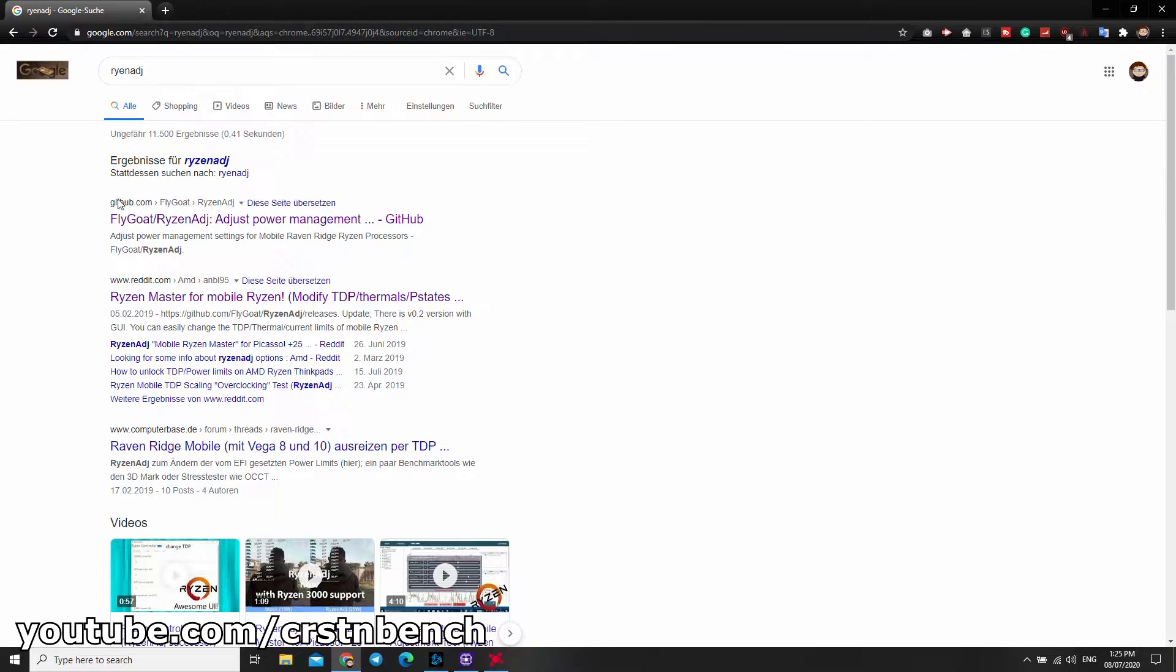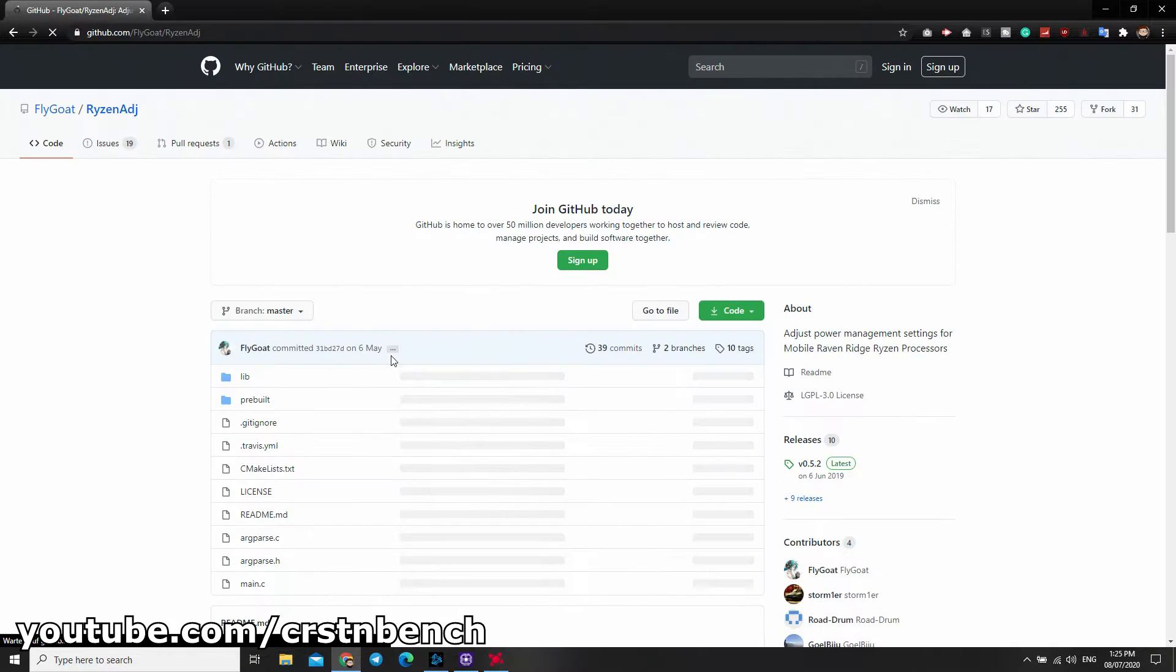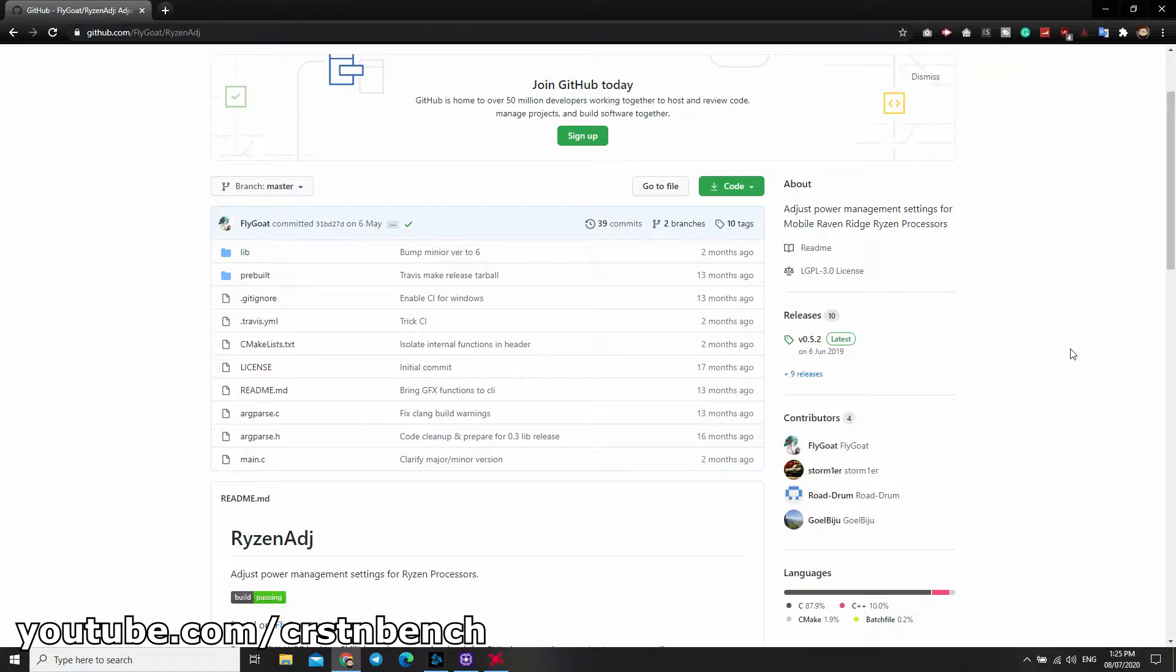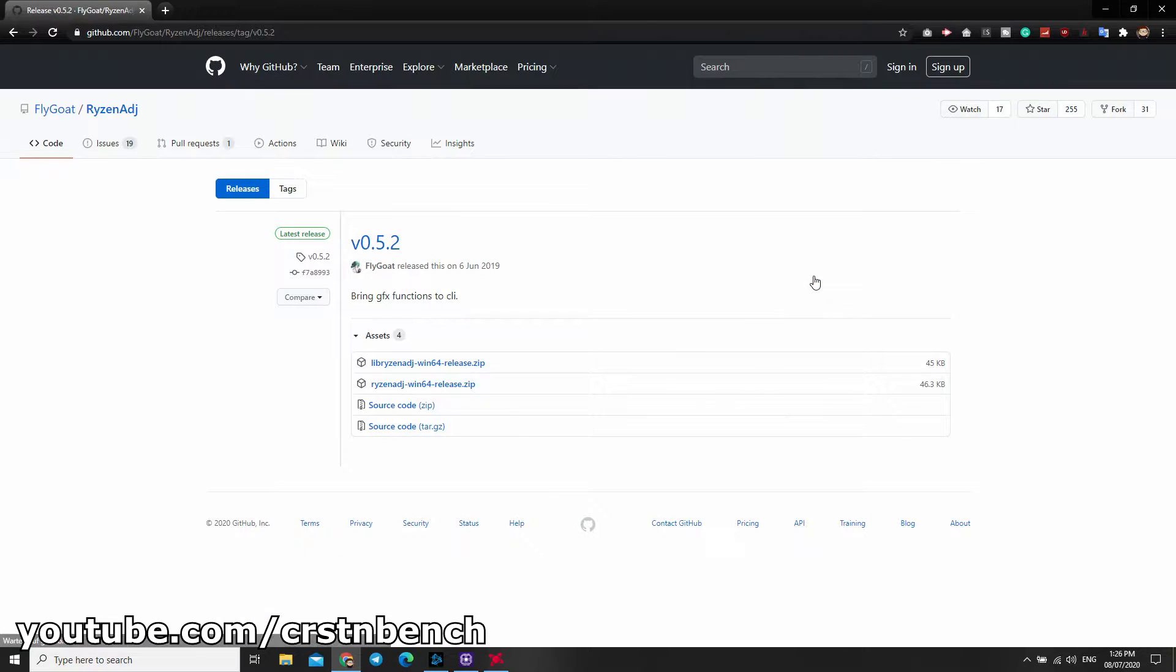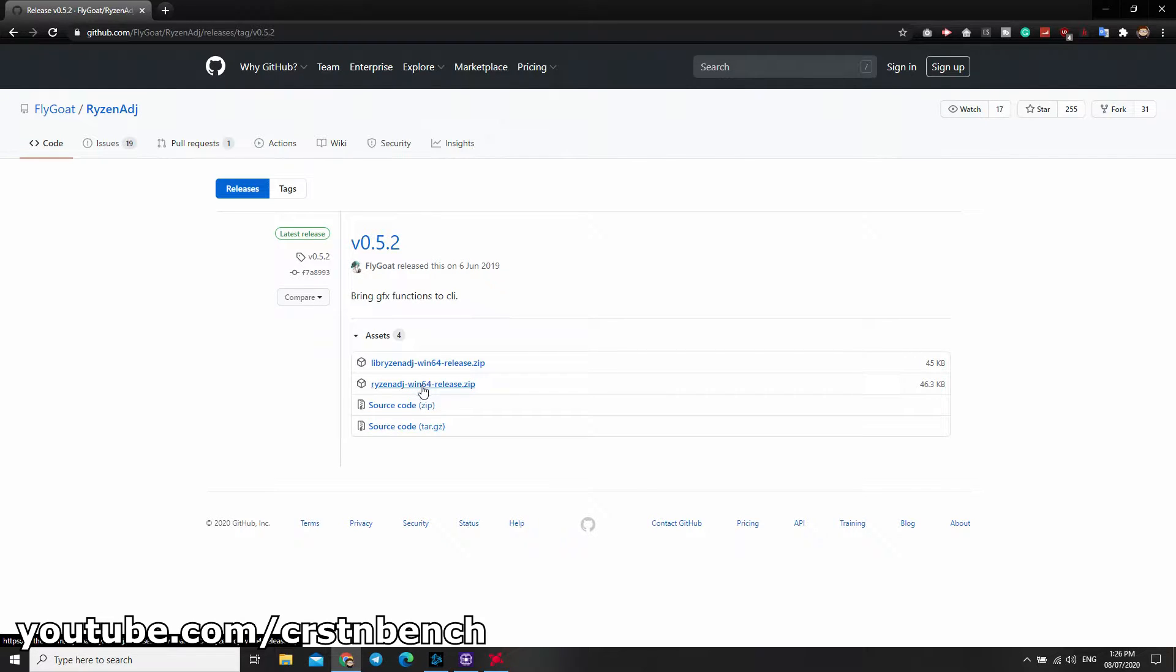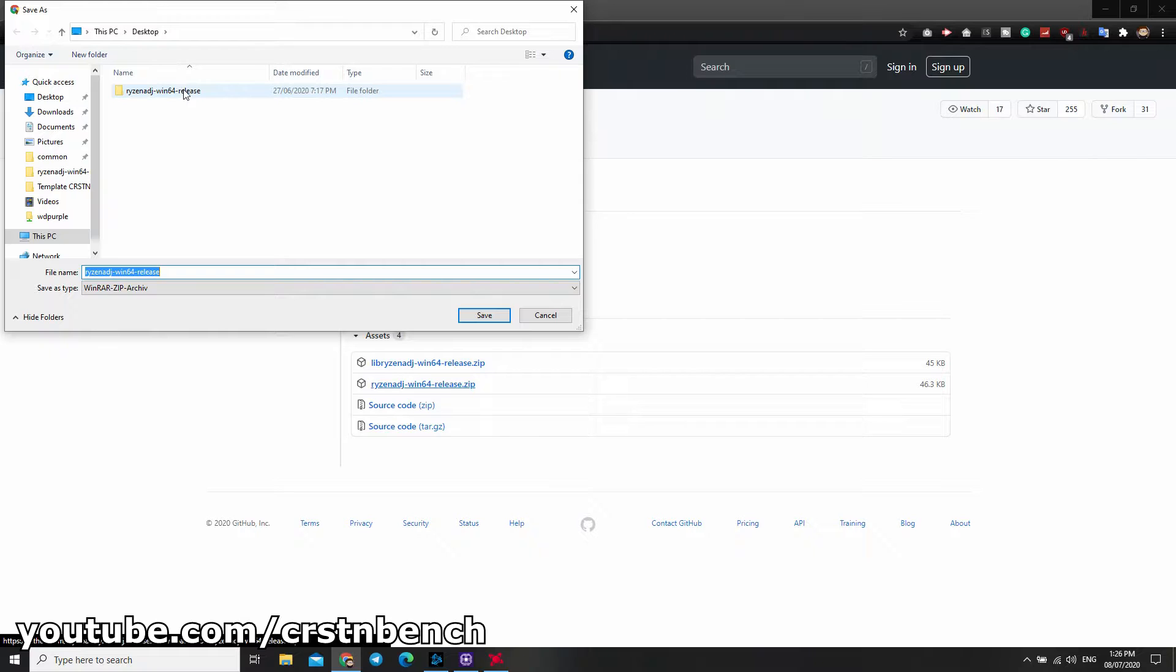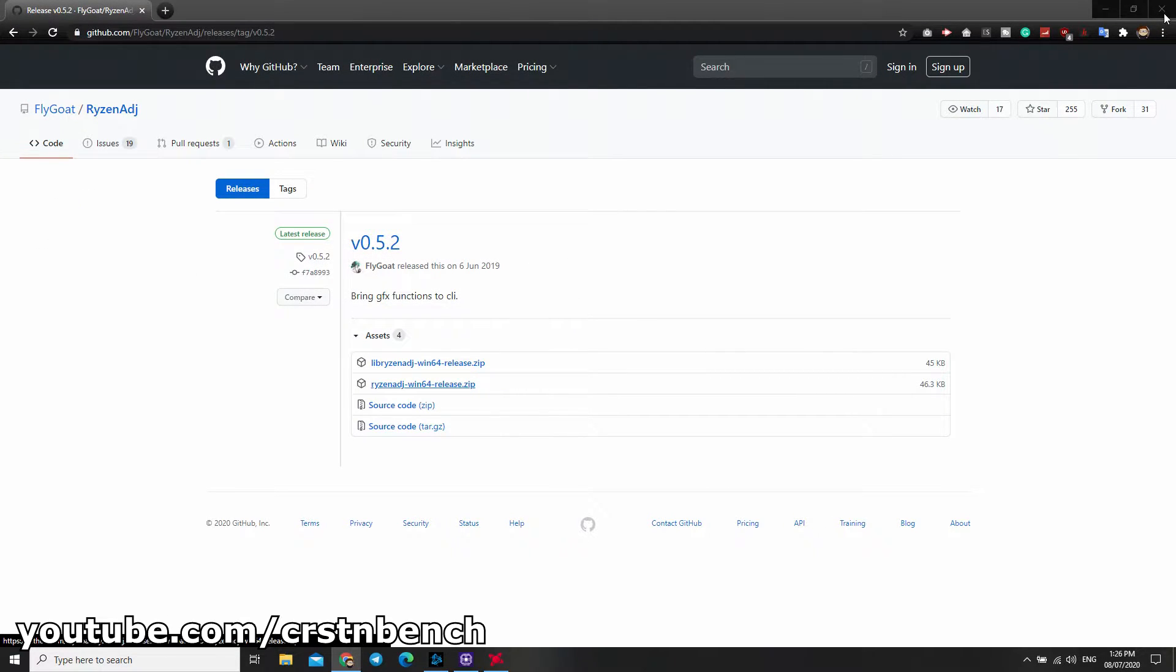Right now I'm searching for it. I'm using a GitHub project page to download it. Version 0.5.2 is the latest version, so I'm downloading this right now. You need to choose the win64 release.zip. Click on it and download. It's already on my desktop, so I don't need to do this.